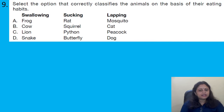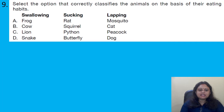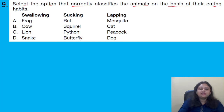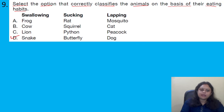Select the option that correctly classifies the animals on the basis of their eating habits. As per the given options, option D is the correct answer. For example, a snake eats by swallowing and a butterfly by sucking.